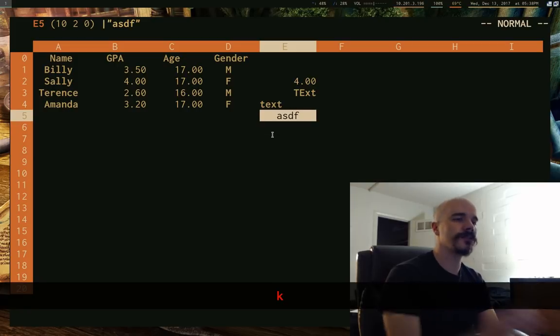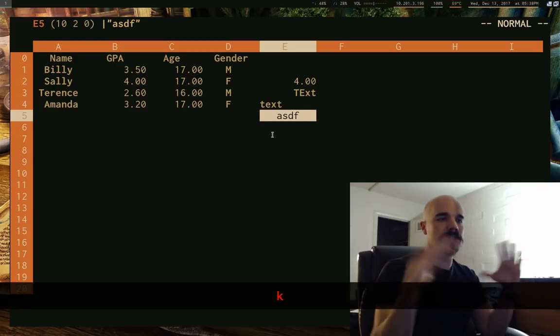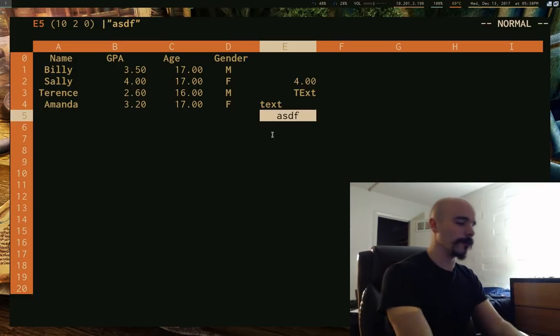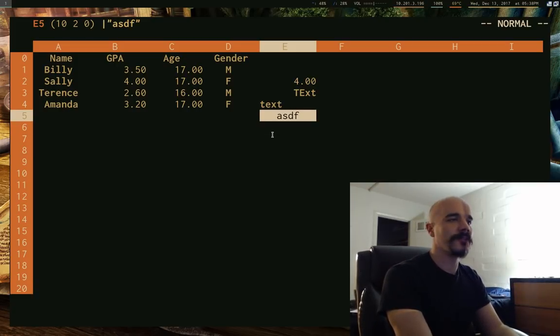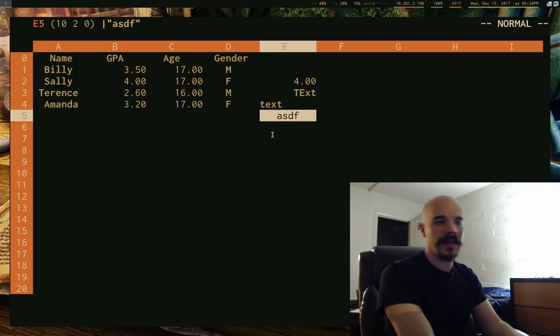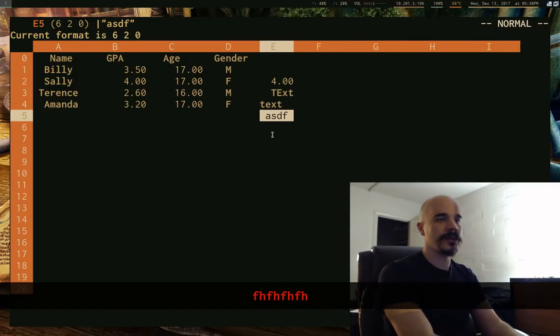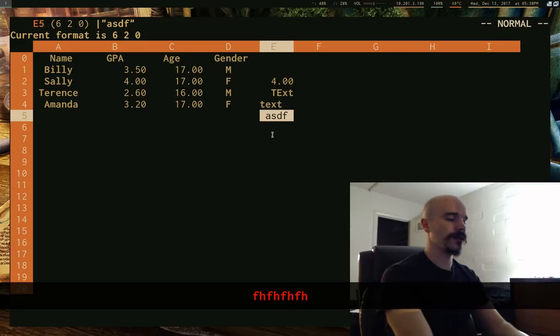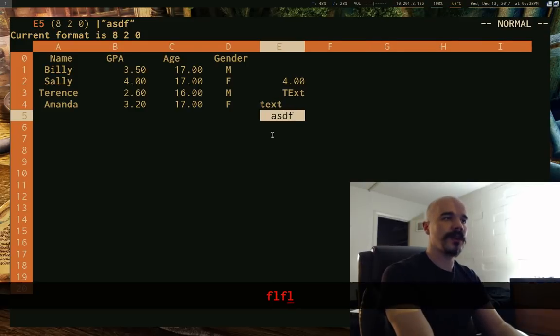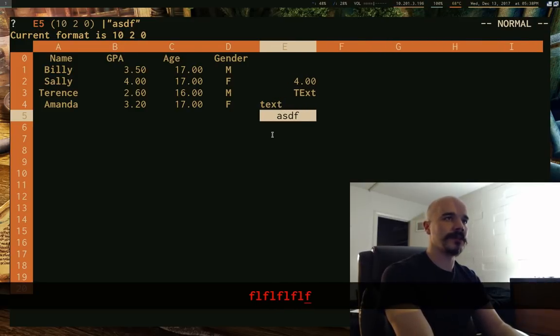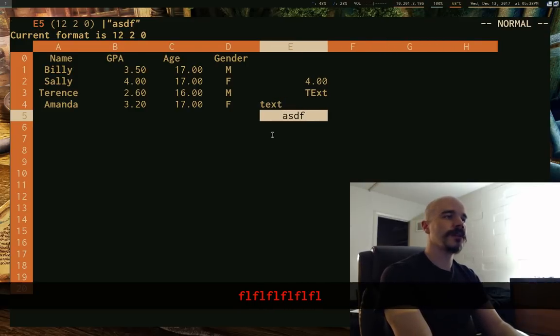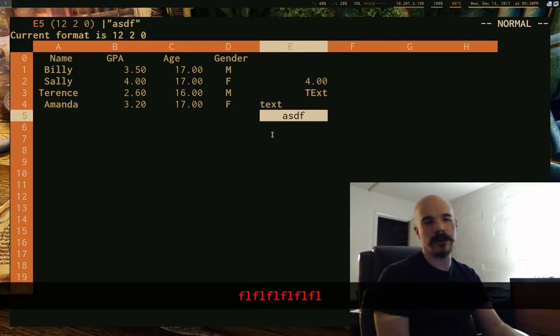And also, if you don't, if you just want a little bit more room, you can use F. F is sort of, if you use FH and FL. So FH will shrink a column. FL will make it a little bit bigger. So those are both pretty useful.